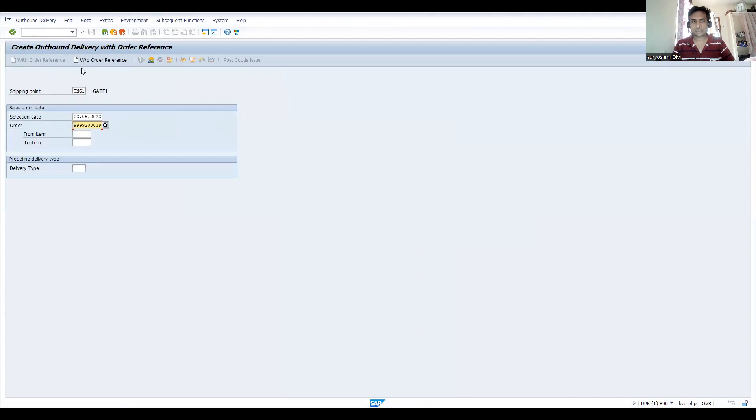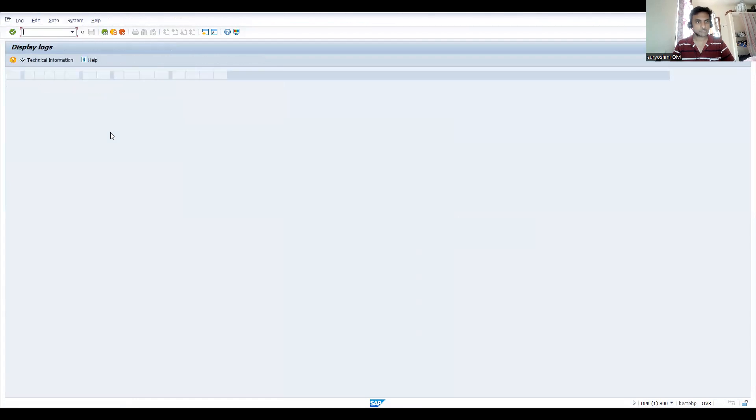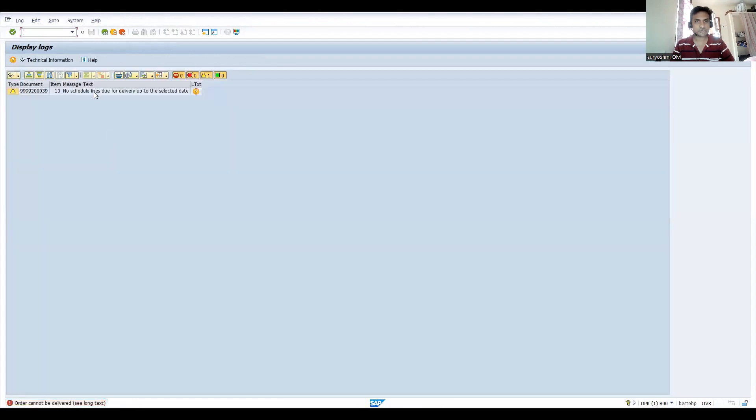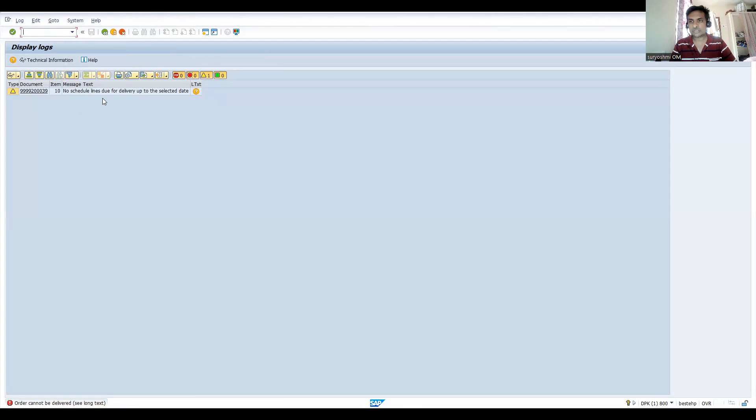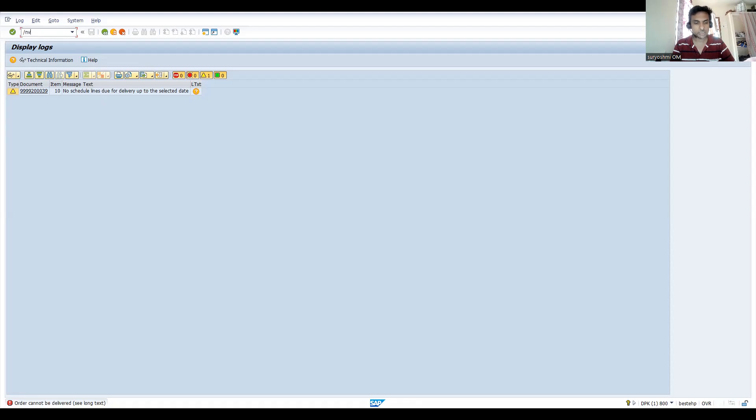Let's come here. This is the delivery. You see the current selected date is the third. You press enter - this error is replicated because no schedule lines, that means confirmed quantities and delivery dates, are available to do this delivery.